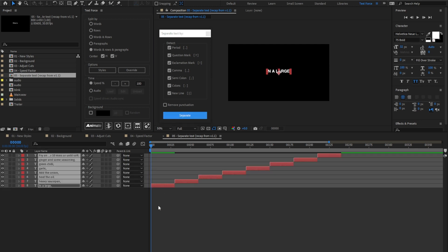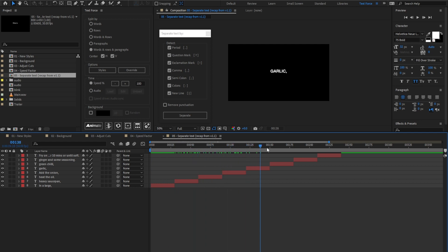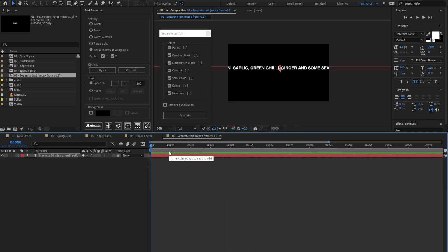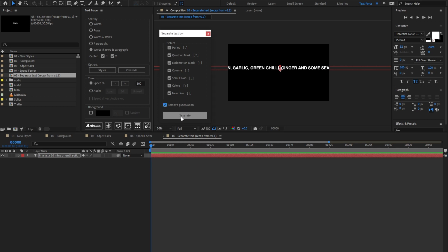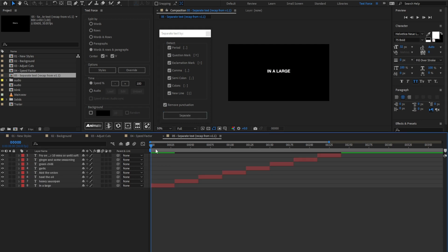Let's try. Text is split into multiple rows and it is separated by comma and comma. Let's undo and enable the remove punctuation option. Separate. And the punctuation is removed from the text rows.